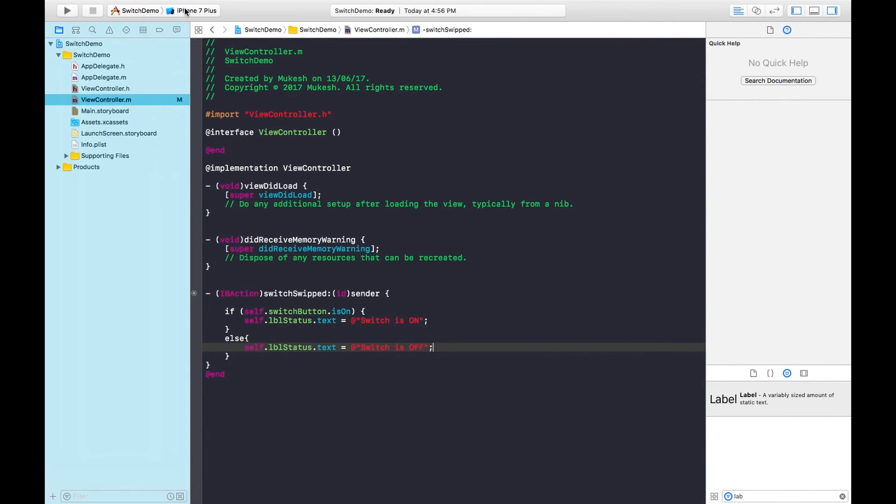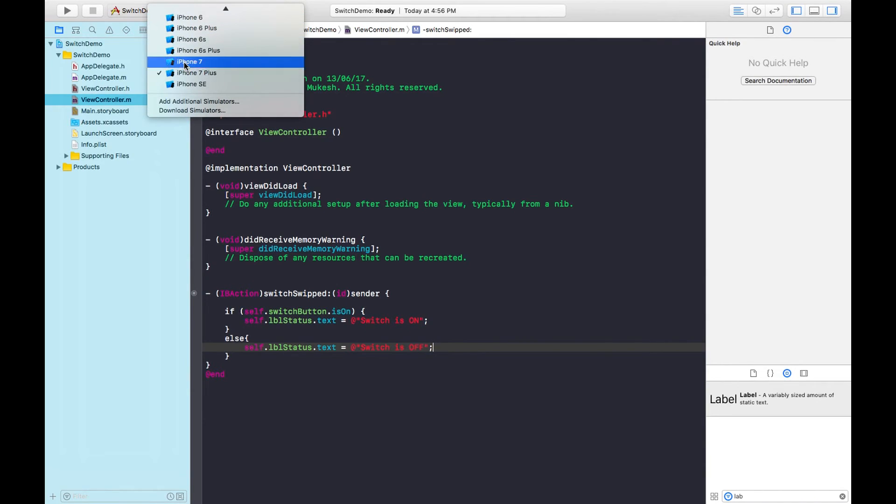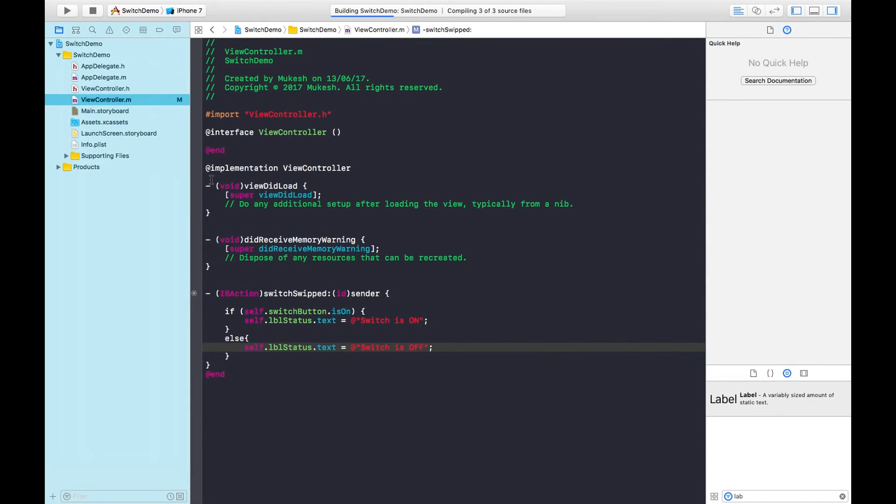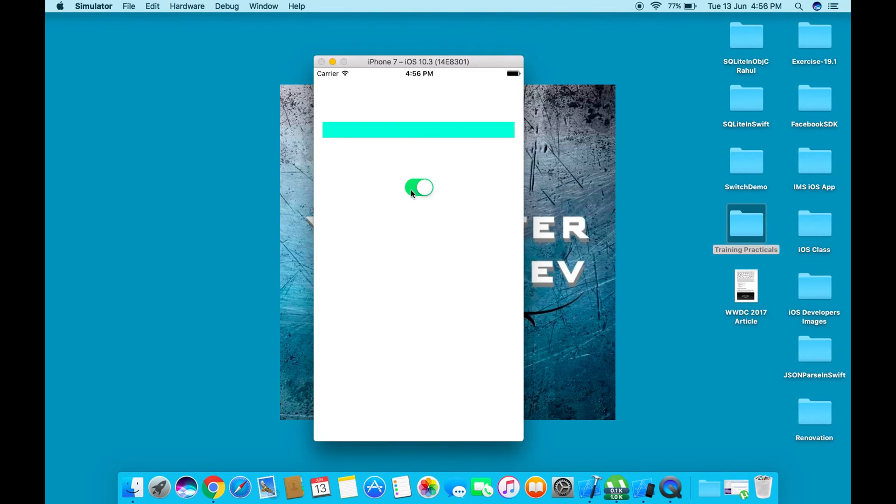Let's run the simulator. I'm choosing iPhone 7 and running the project. This is our project. We can see the default state of the switch button.